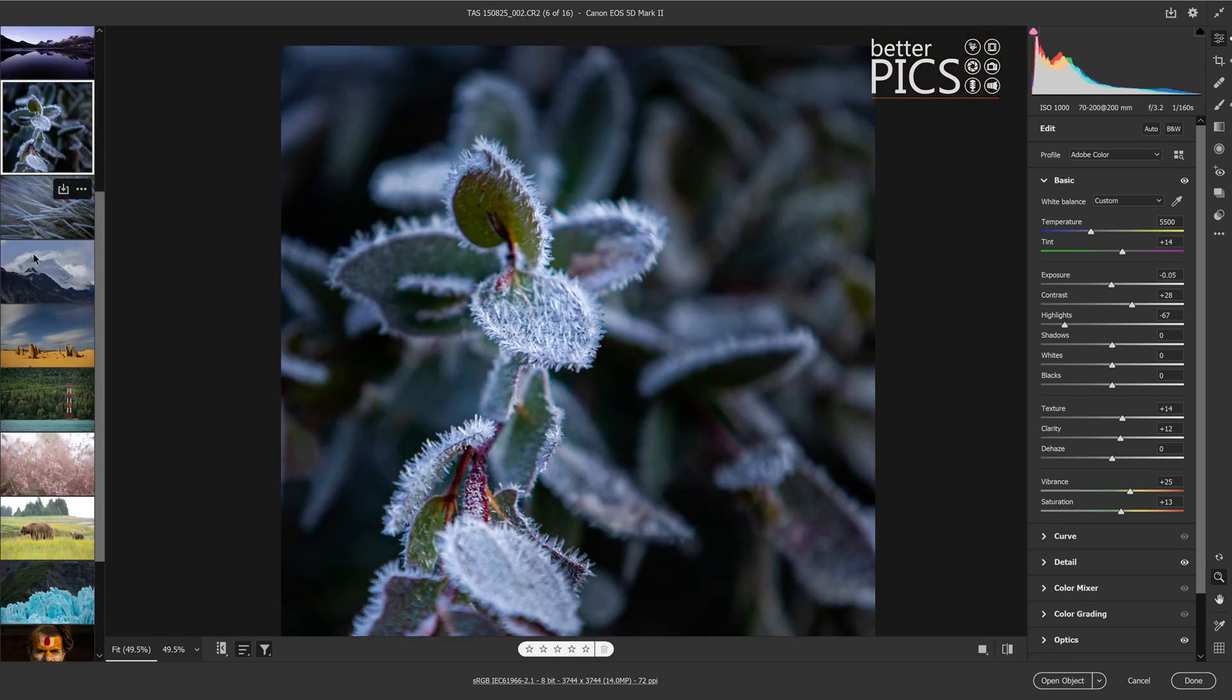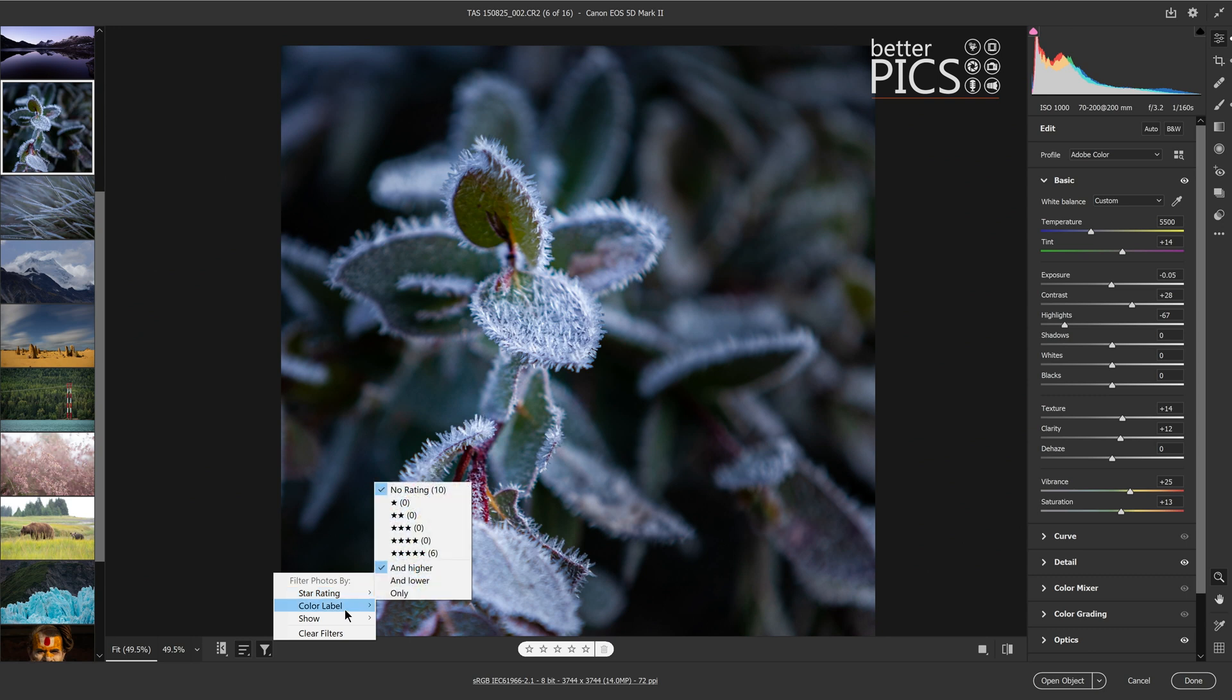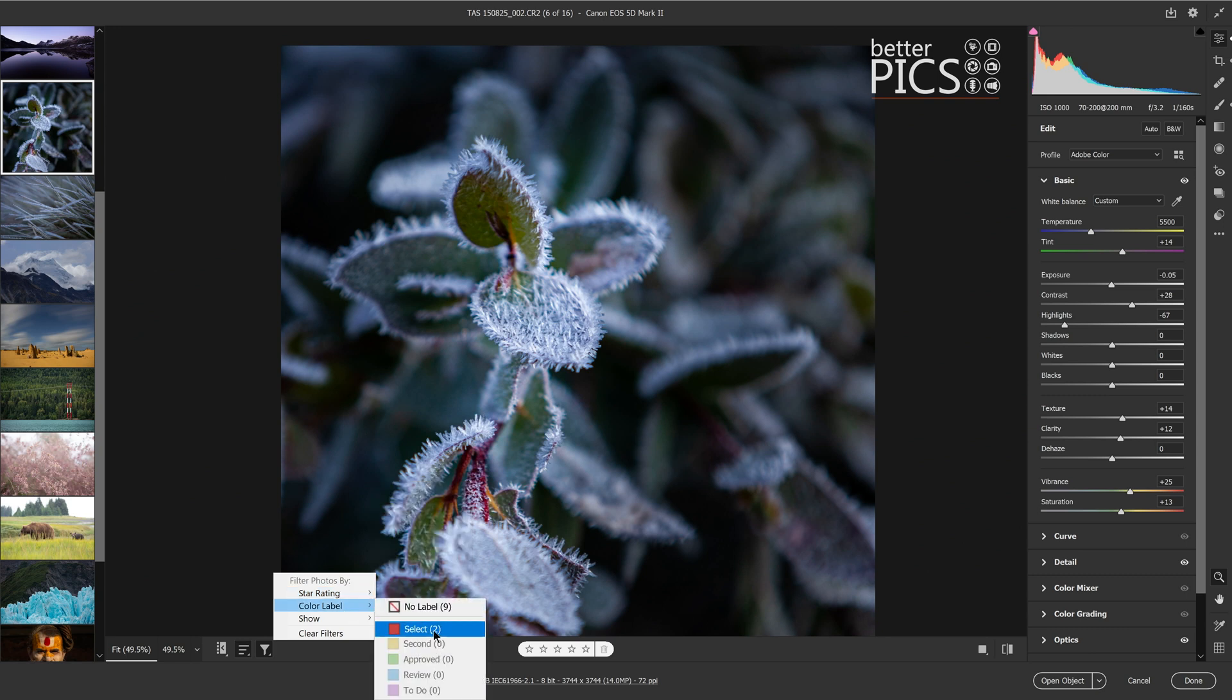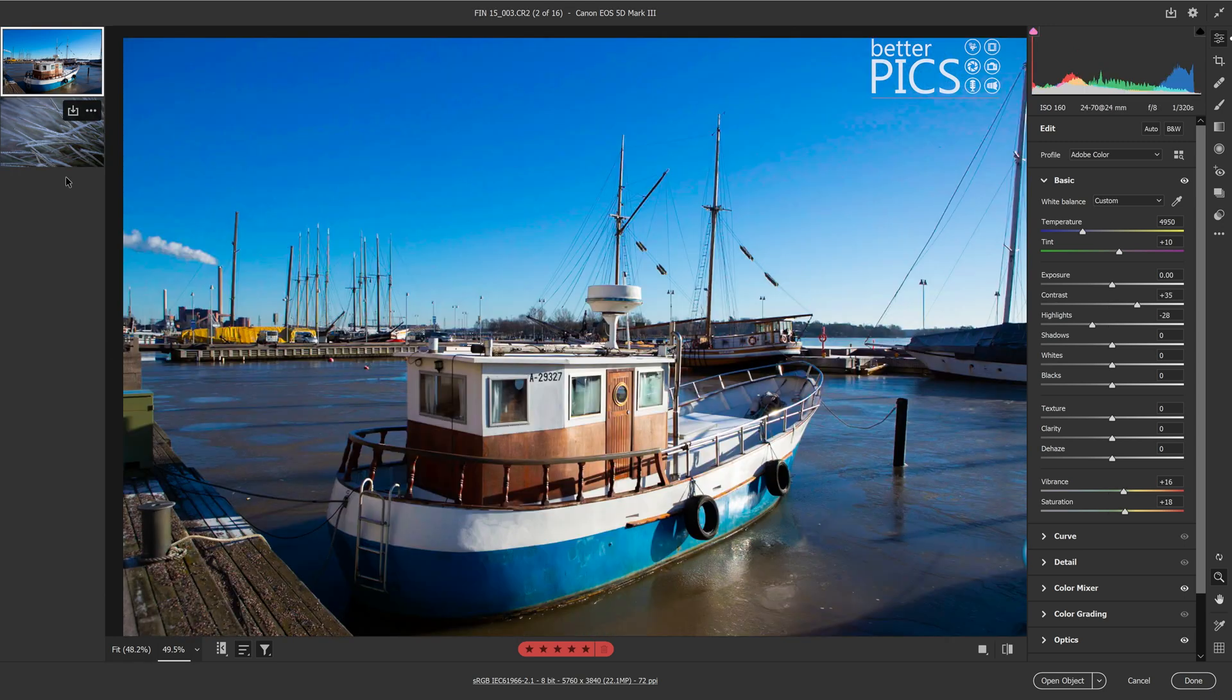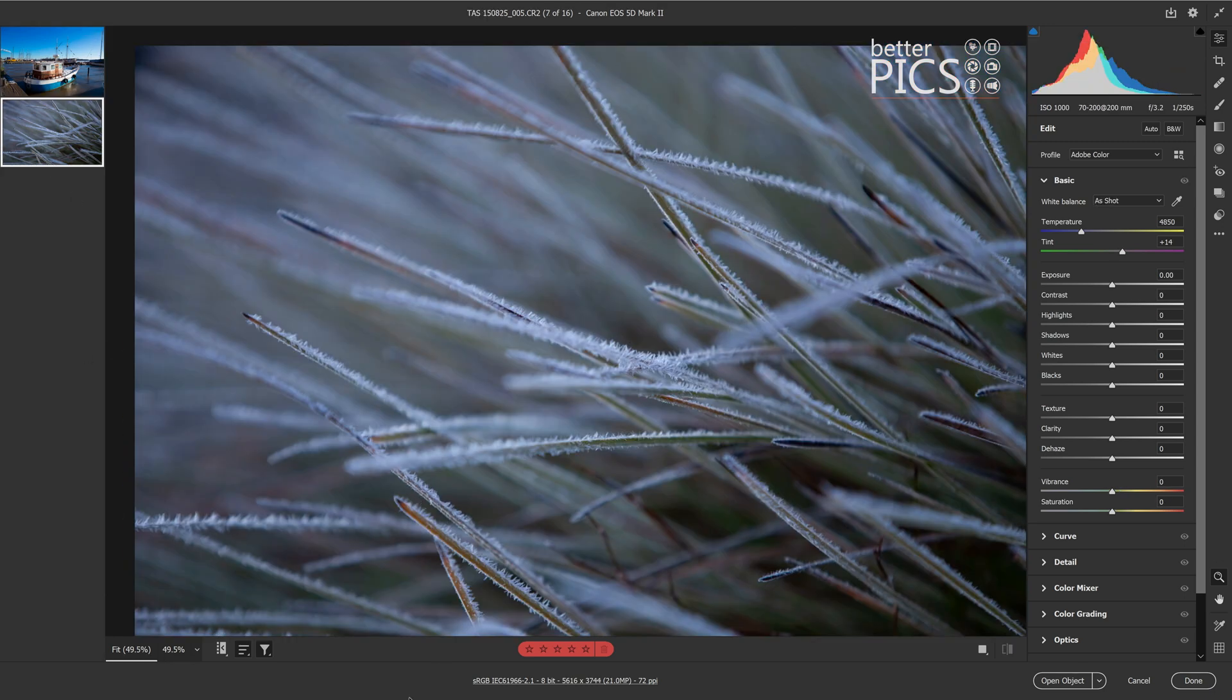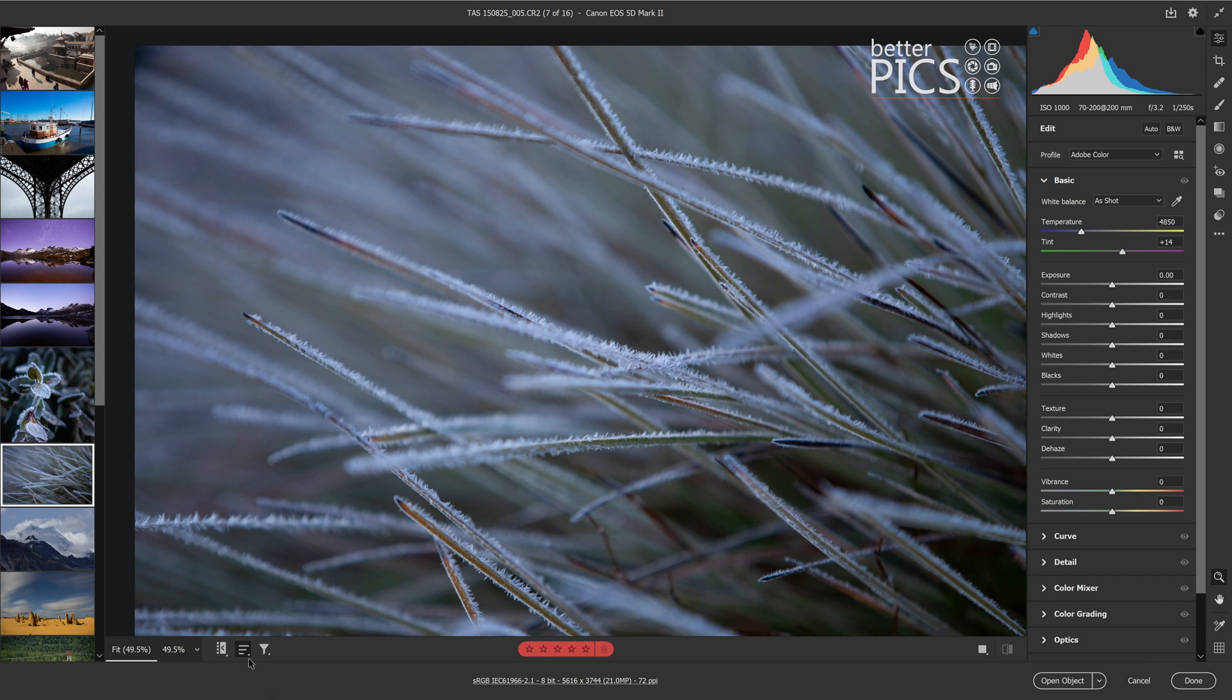All right, so if we go to no rating, you can see that we have all of those images there. Now if we go to filter by color label, you can see that we've got two images that are labeled red. If we click on that one, then you can see we've got those two images there and they both have a red label.